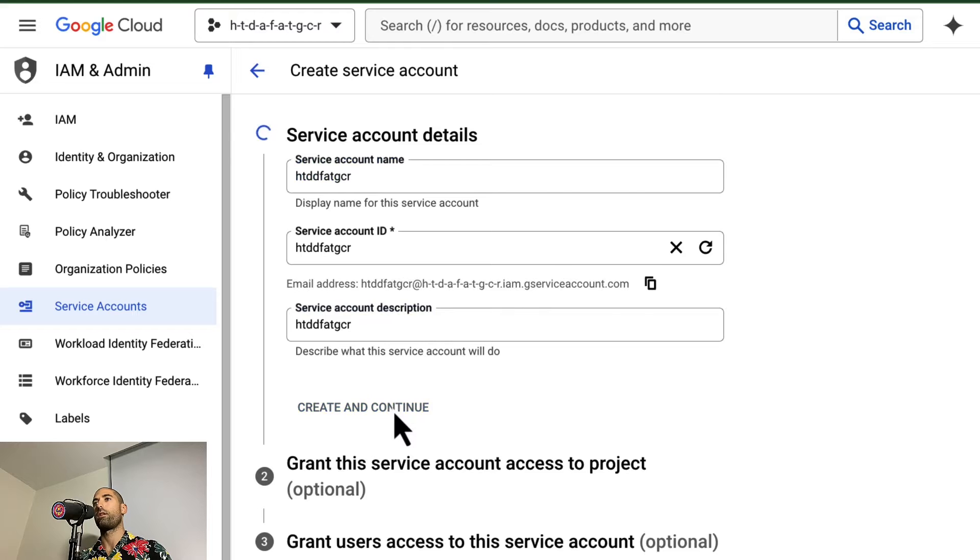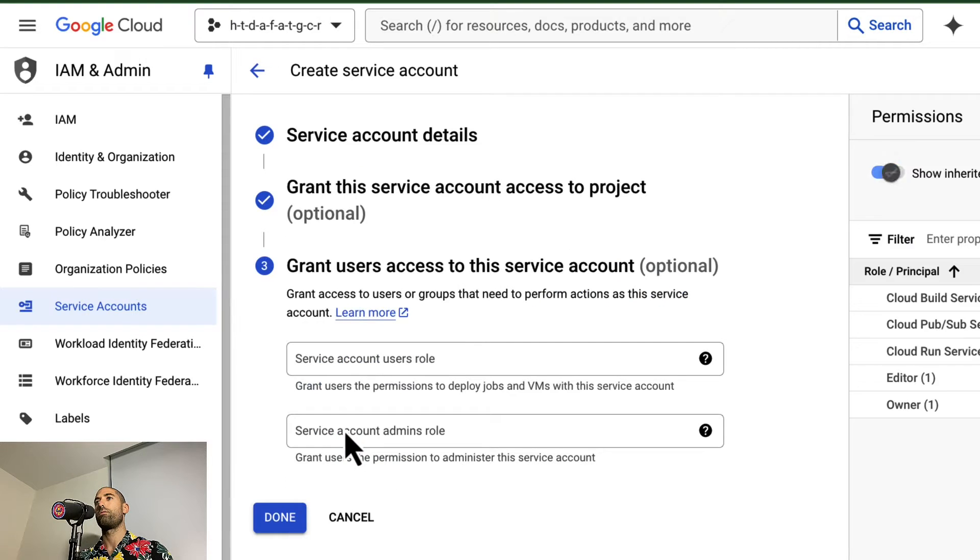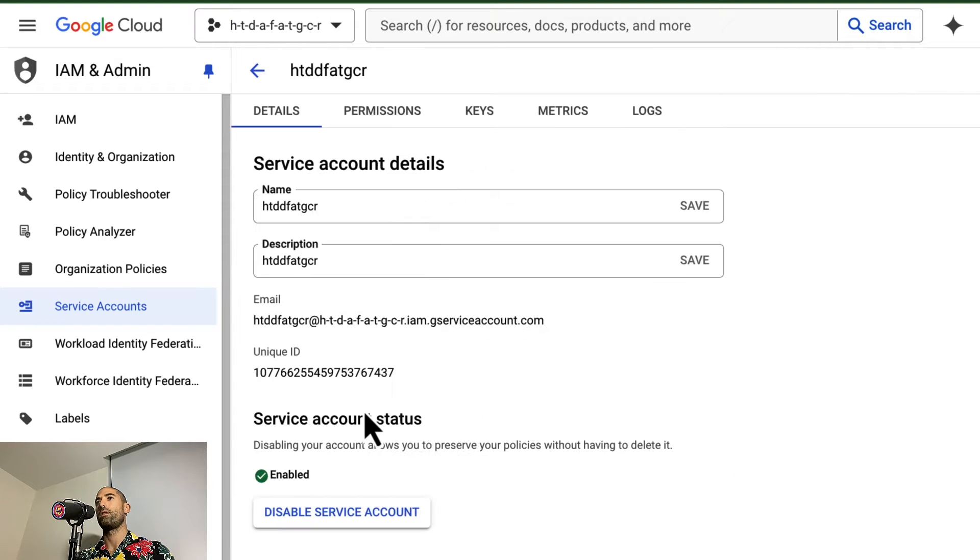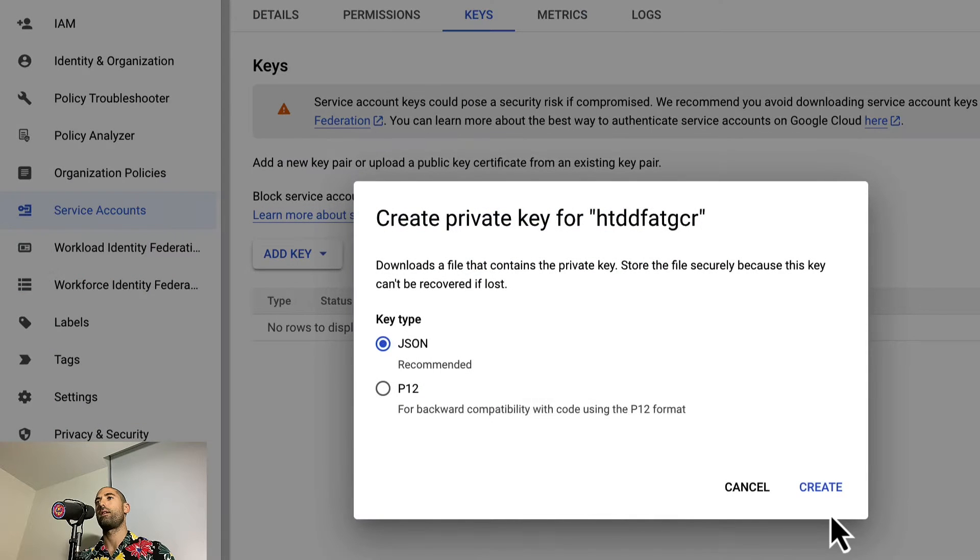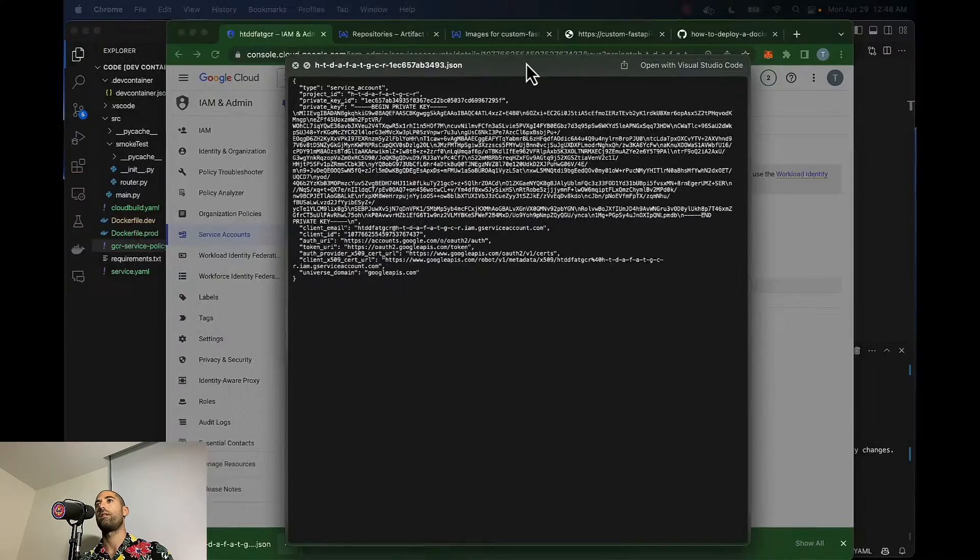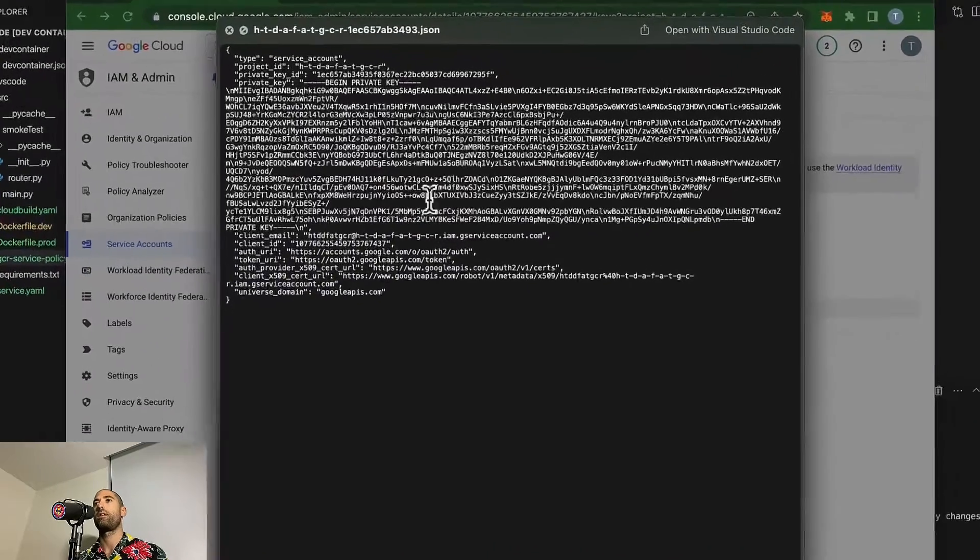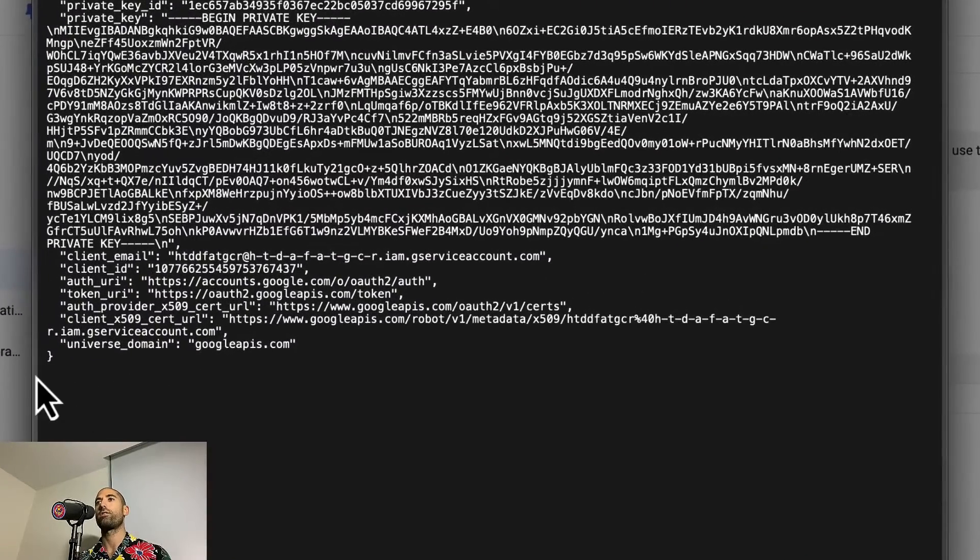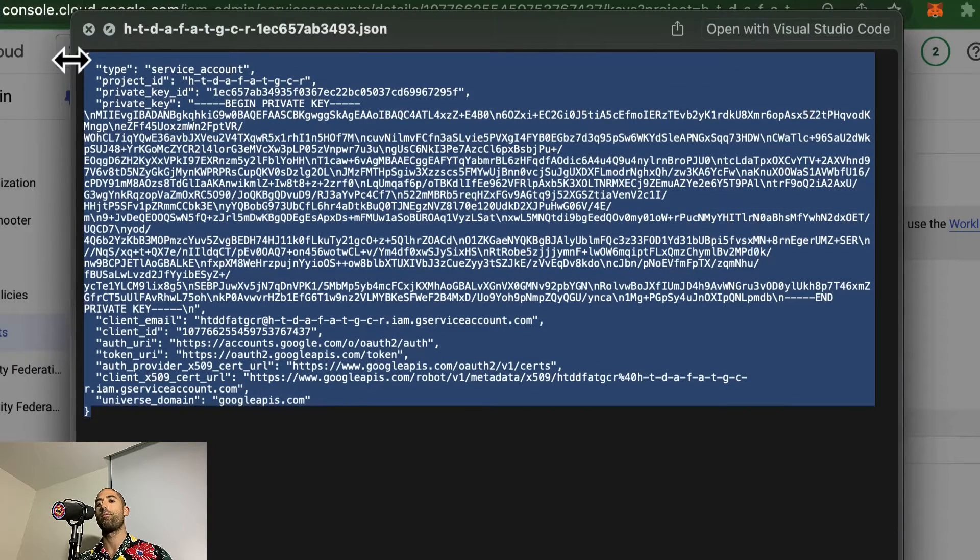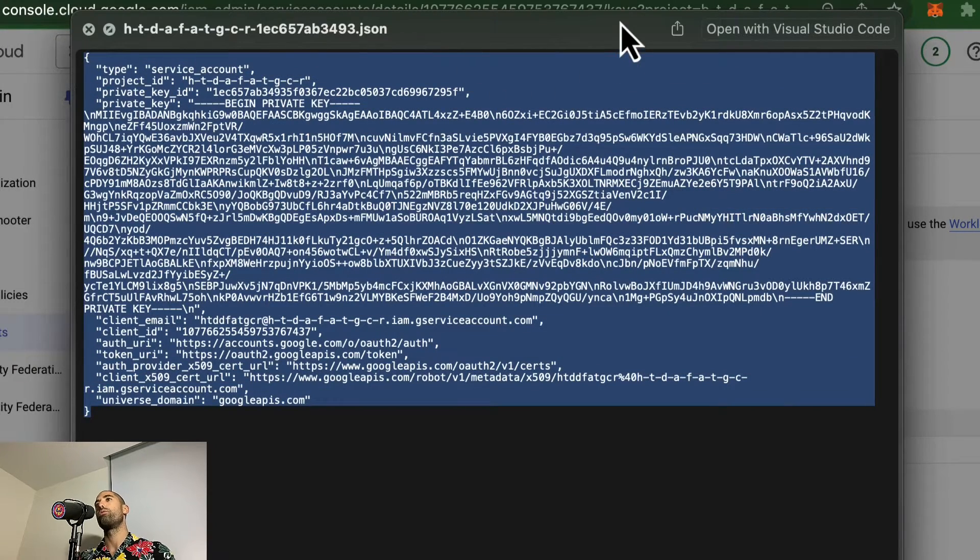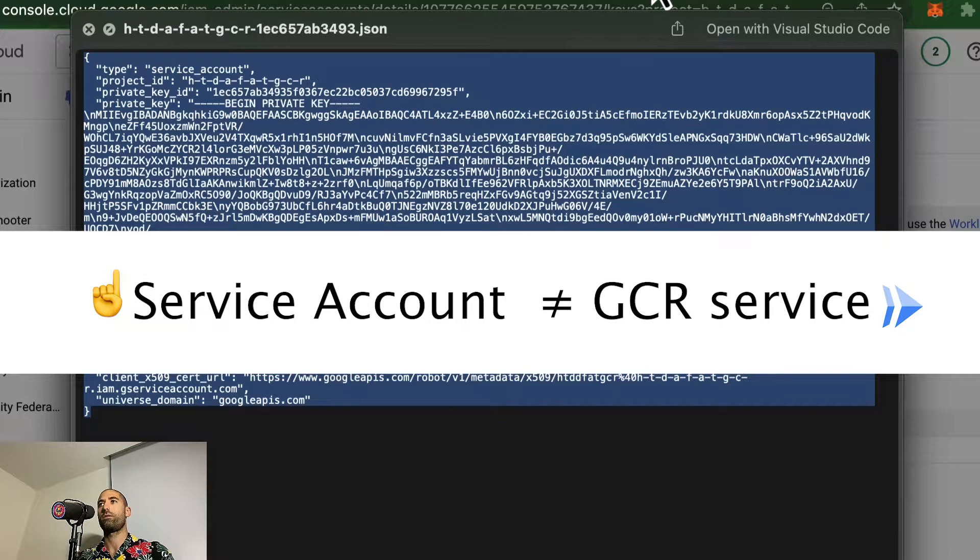Let's create and continue, continue, done. And then what we want to do is add a key, download our key. This is our password that will give GitHub the permissions to push new services to our GCP account.